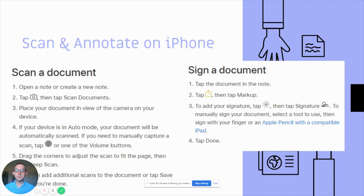You will need to open up a new note and tap the camera, which will allow you to scan documents. Make sure that you have the correct auto mode saved and then you can keep it to scan. These directions are for signing a document, but you can also use the marking tools to mark up your work and show your work.